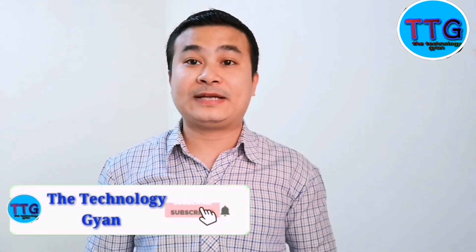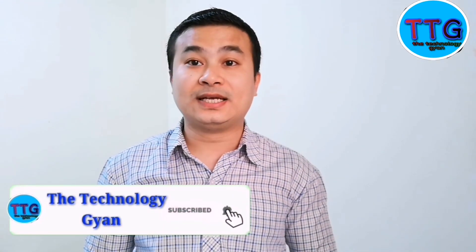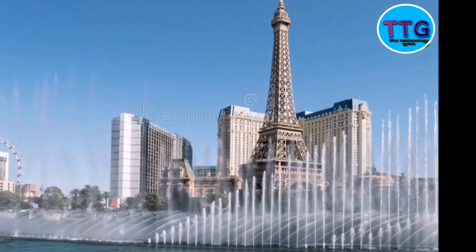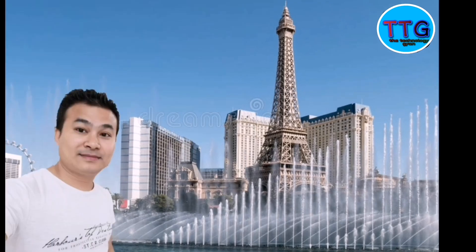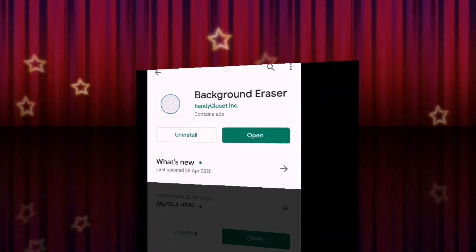Hello friends, welcome back to my channel. Today in this video I'm going to show you how you can change your image background. You don't need a computer or big software - you can change your image background from your mobile phone. To change the background, you need to install two applications from the Play Store.